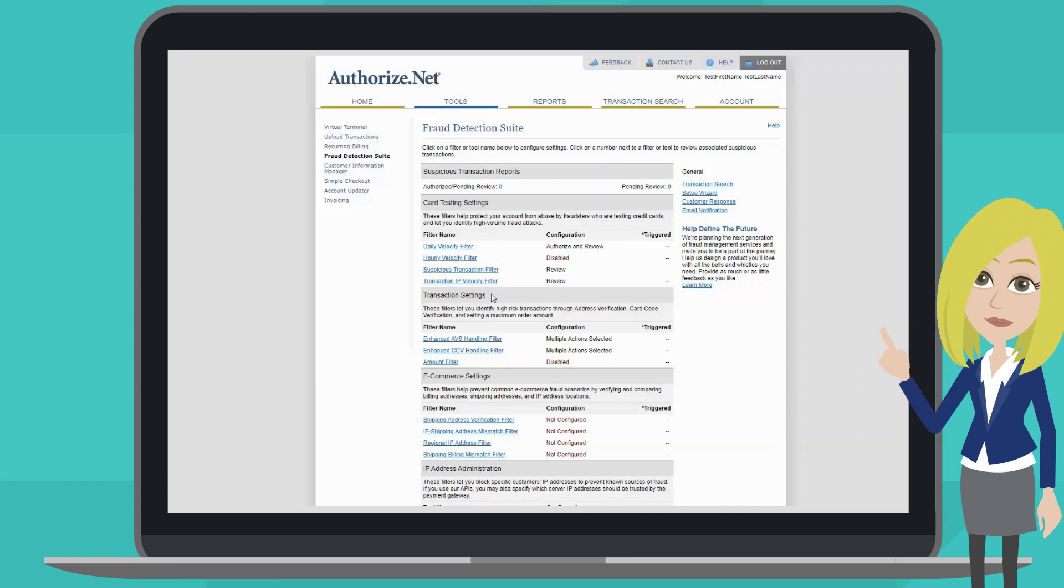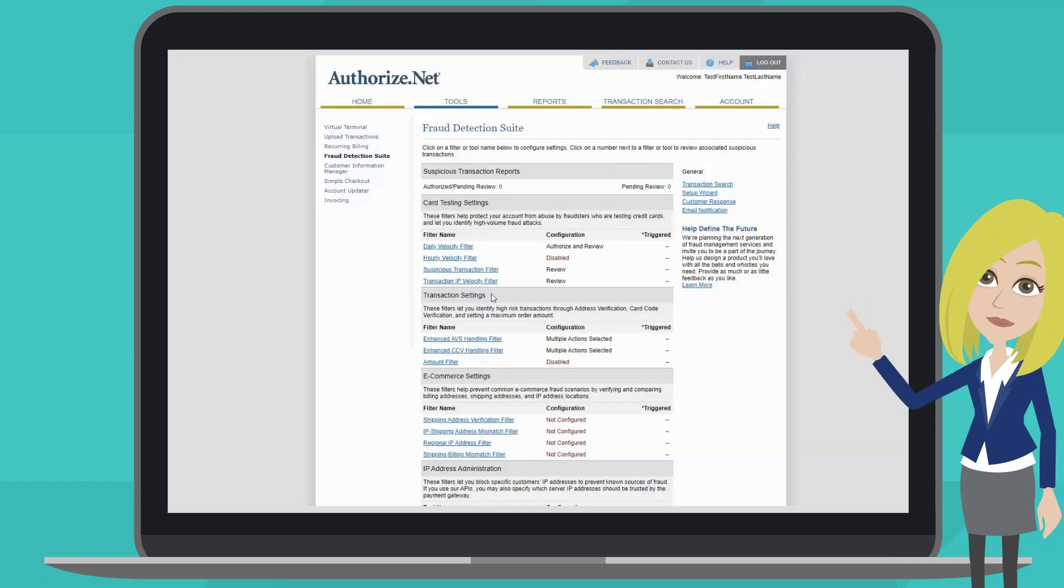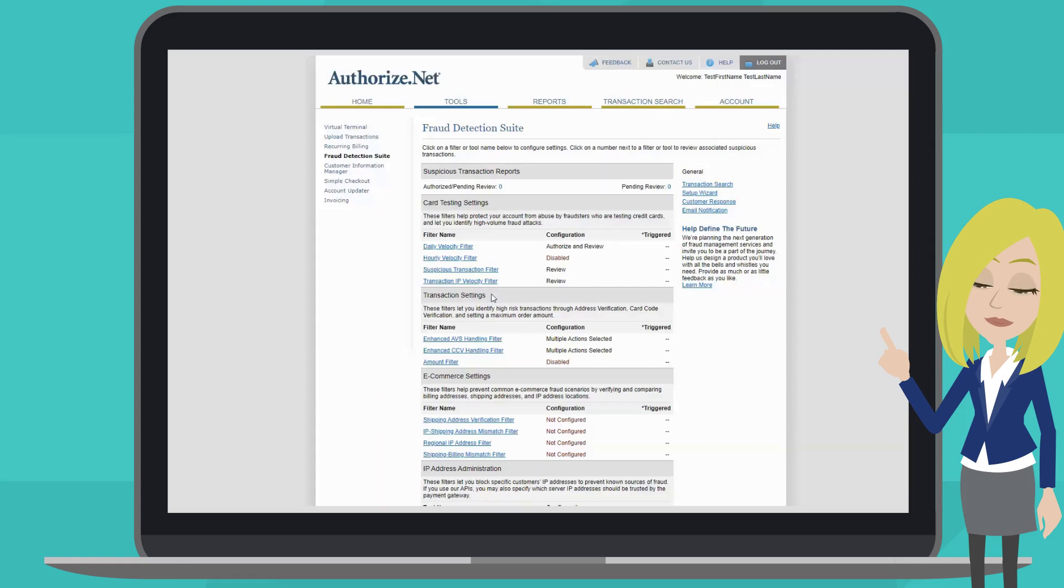Next are transaction settings. These allow you to identify high-risk transactions through address verification, card code verification, and setting a maximum order amount.